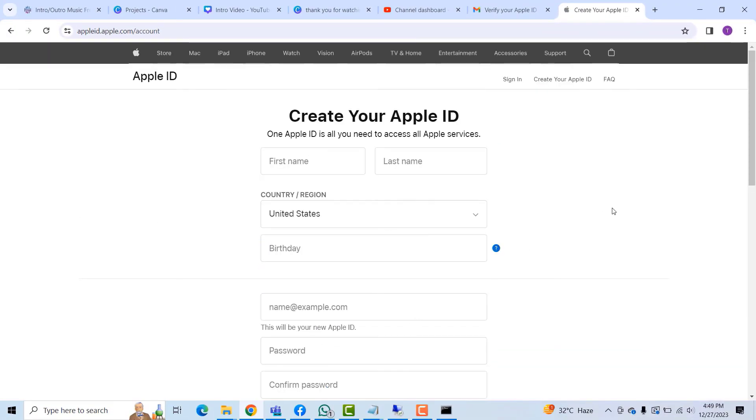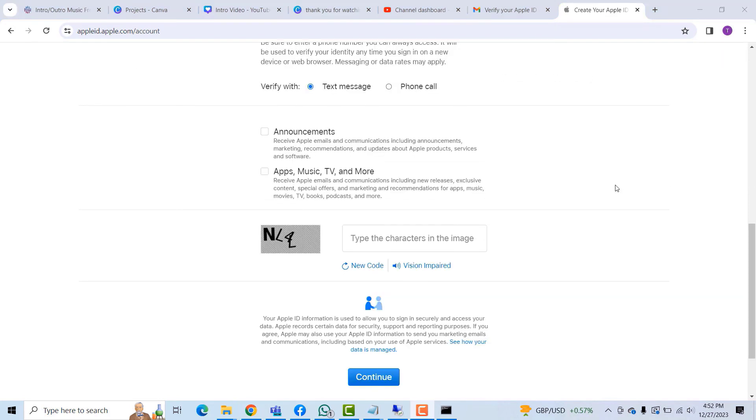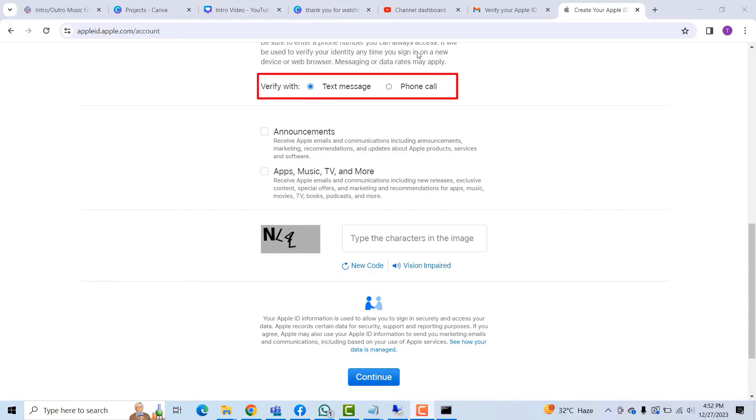And again you have to go through this process to create your Apple ID. And then on the same page under the phone number, select which option you would want to verify your account with, be it a text message or a phone call.